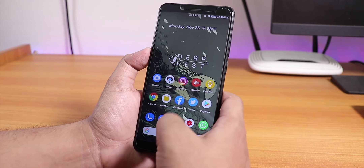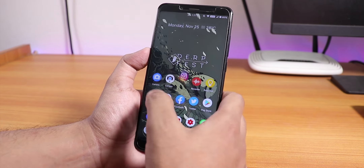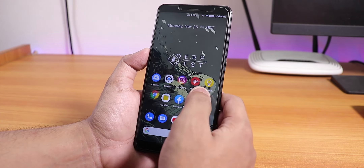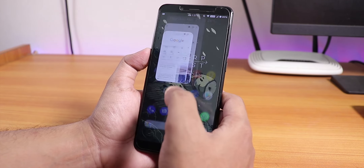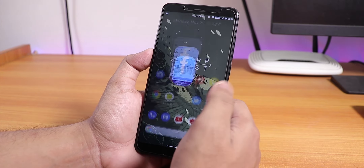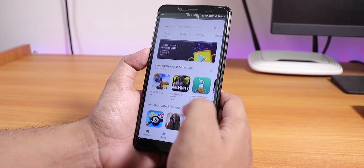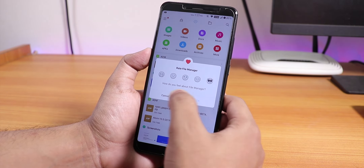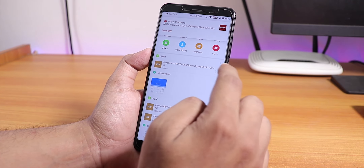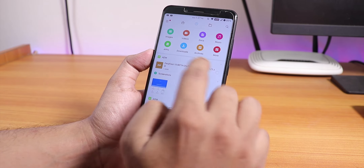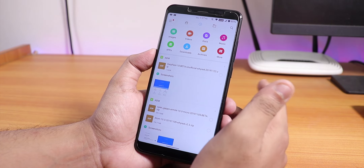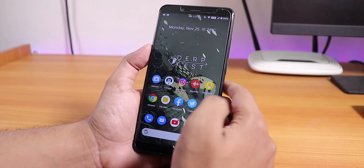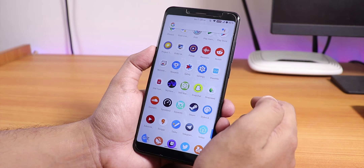The animations are a bit choppy but apps do stay in memory, and you can switch between them fine. By the way, the ROM file itself is about 1.34 GB because it includes GApps, so you only need to flash the single ROM file.